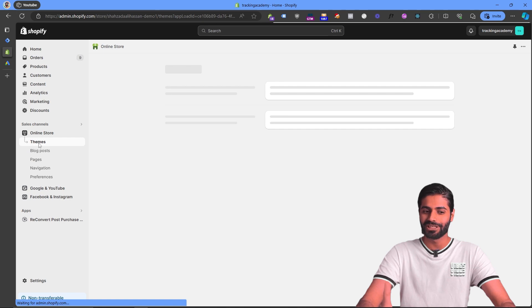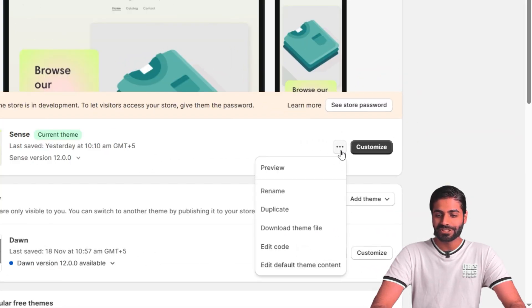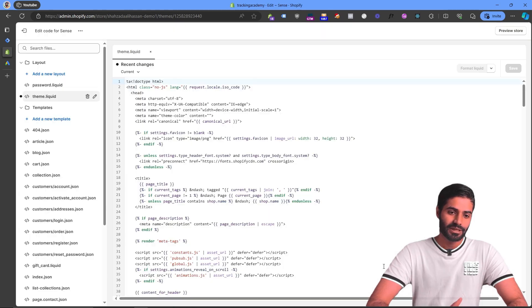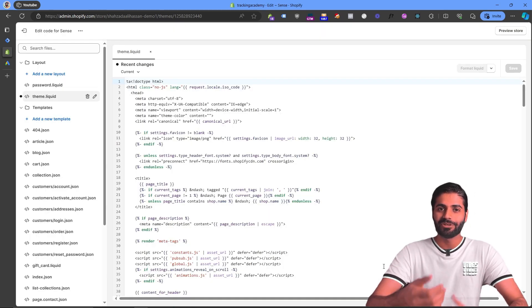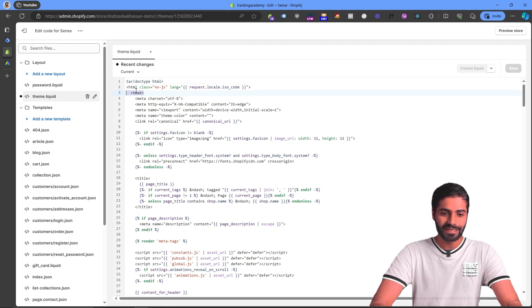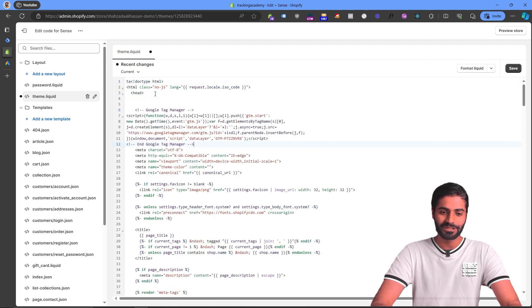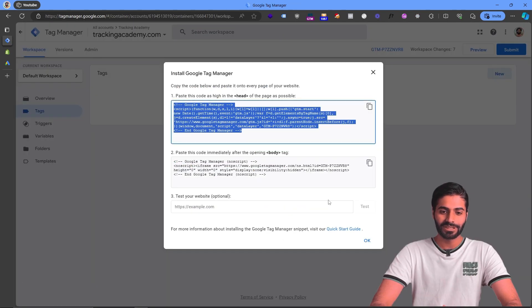Go back to your Shopify store. Under Online Store, it will redirect you to the Theme section automatically. On the Theme section, click on the Action menu, then click Edit Code. This takes you to the back end of your website where you can make changes. Locate the head tag and paste the Google Tag Manager head snippet right below it.